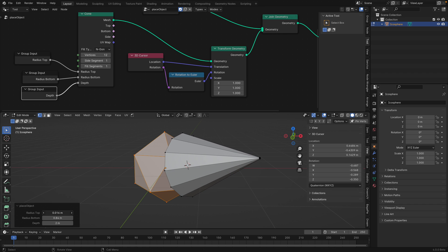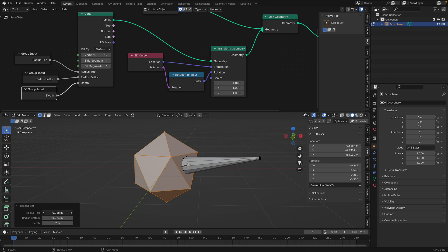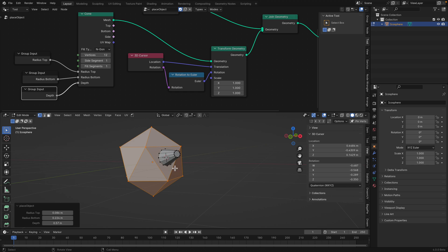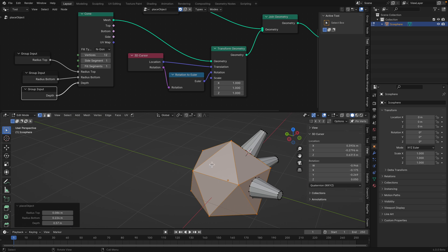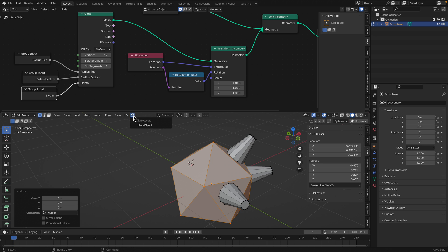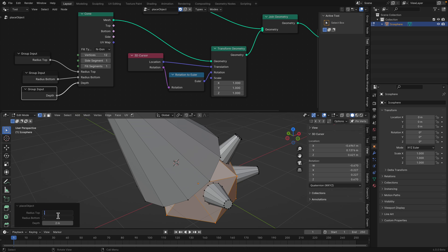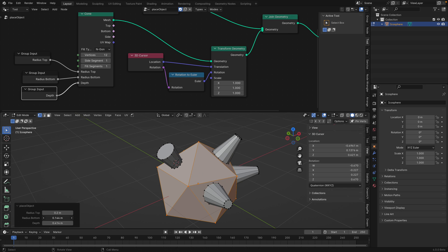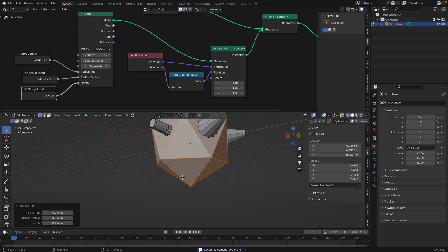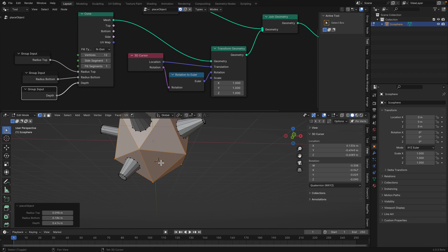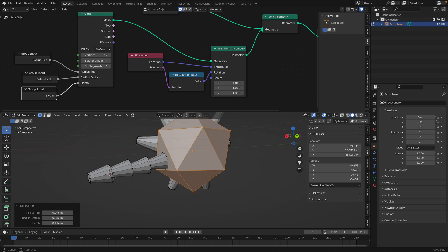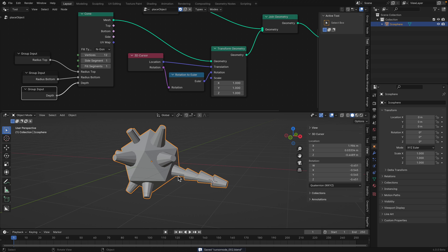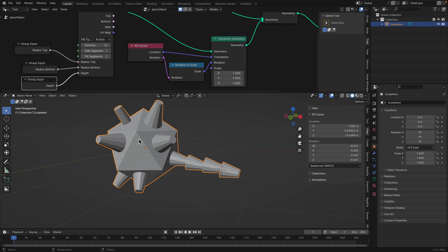Shift+Right Click to place the 3D cursor. Shift+R to trigger the tool. You see? That's really cool. It's a really simple tool - just placing objects on top of another object, just the way it works with the 3D cursor. You can replace this cone with another object - a cylinder, another icosphere, whatever.